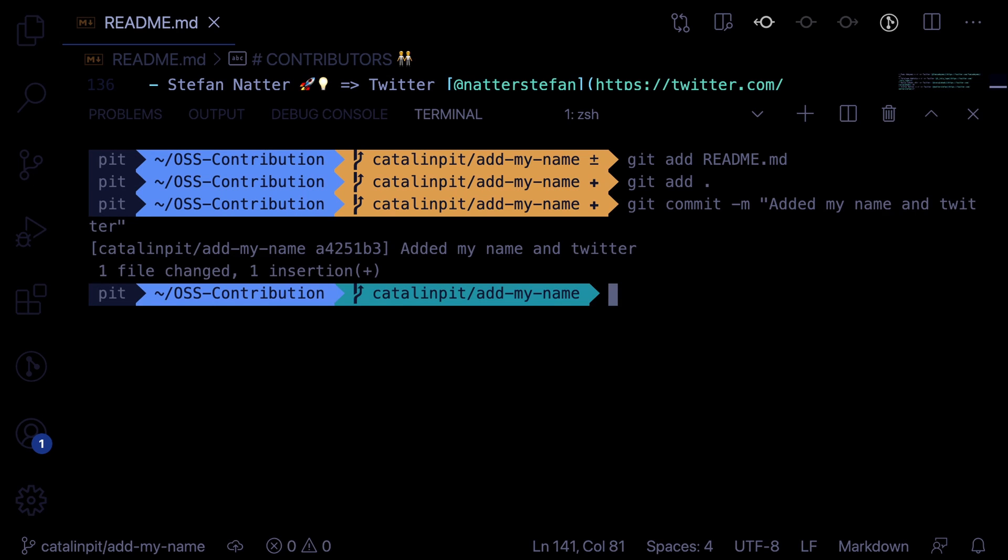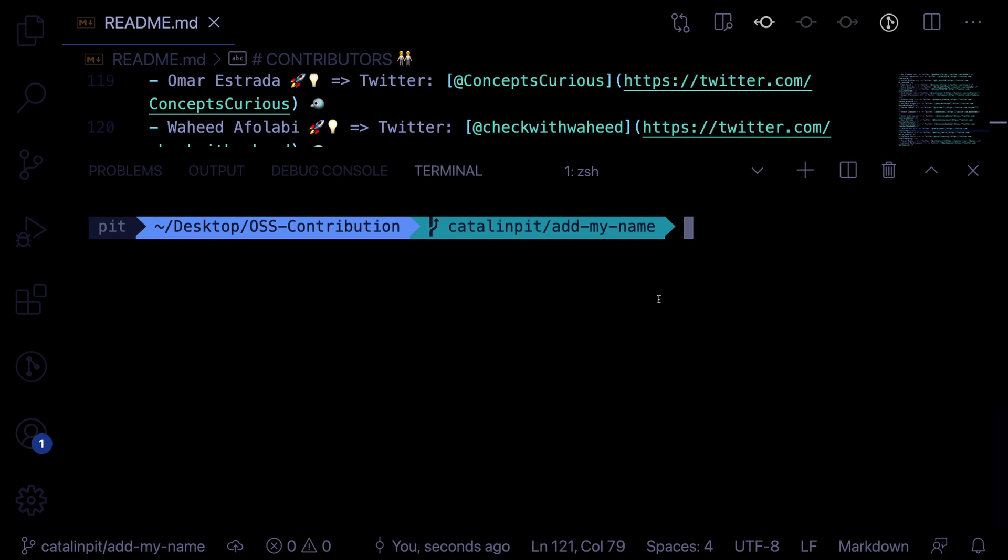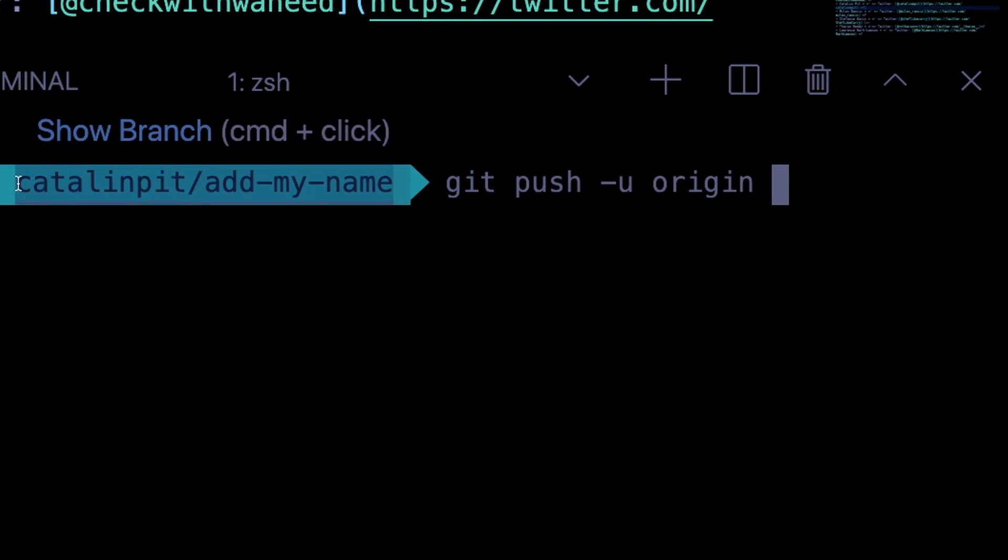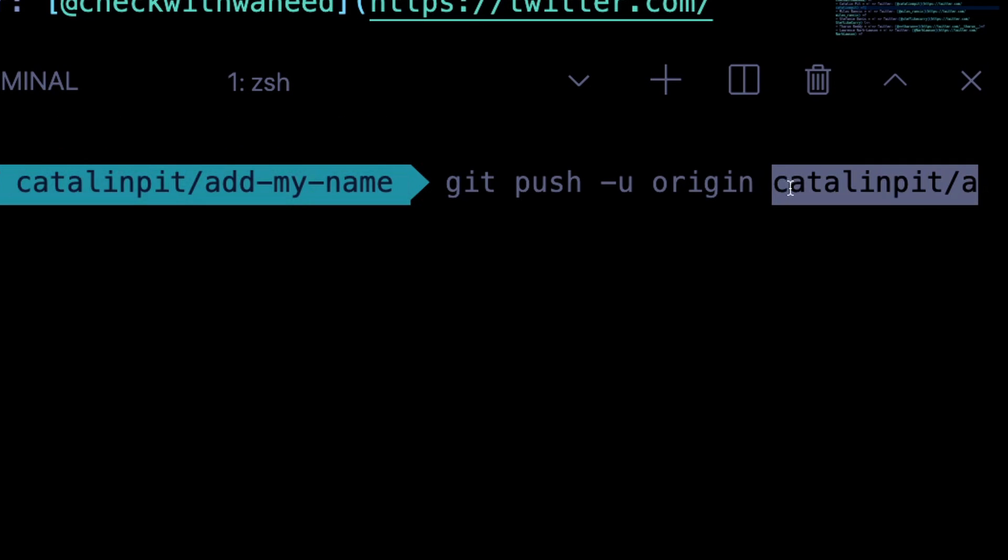And then the last step is to push the changes to the remote repository. Until you push your changes, they are only available in your local repository. That is, nobody can see them except yourself. To push your changes, run the following command git push u origin and then your branch name, which in my case is this one. Then press enter.